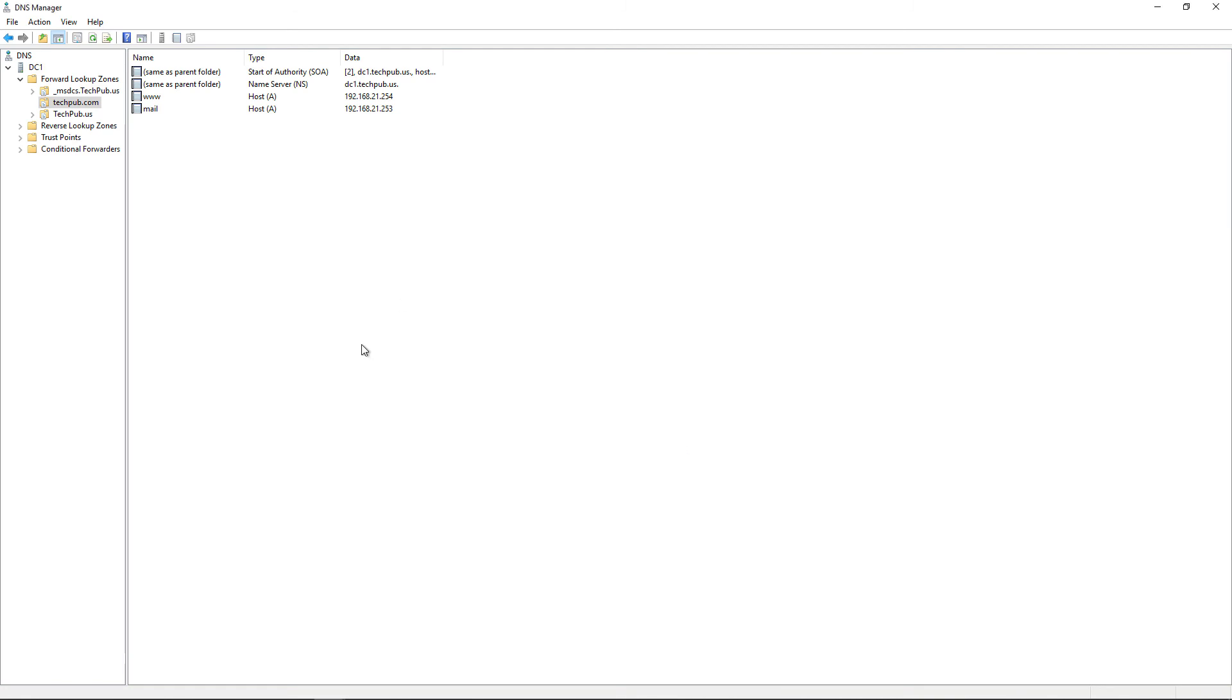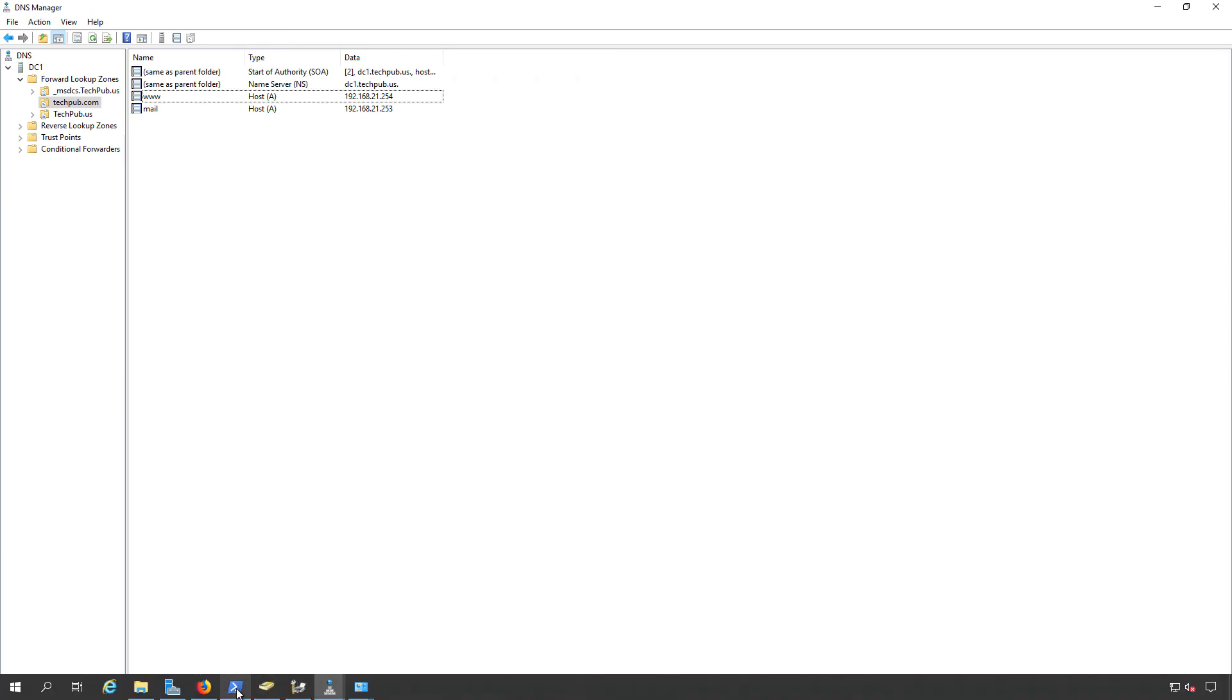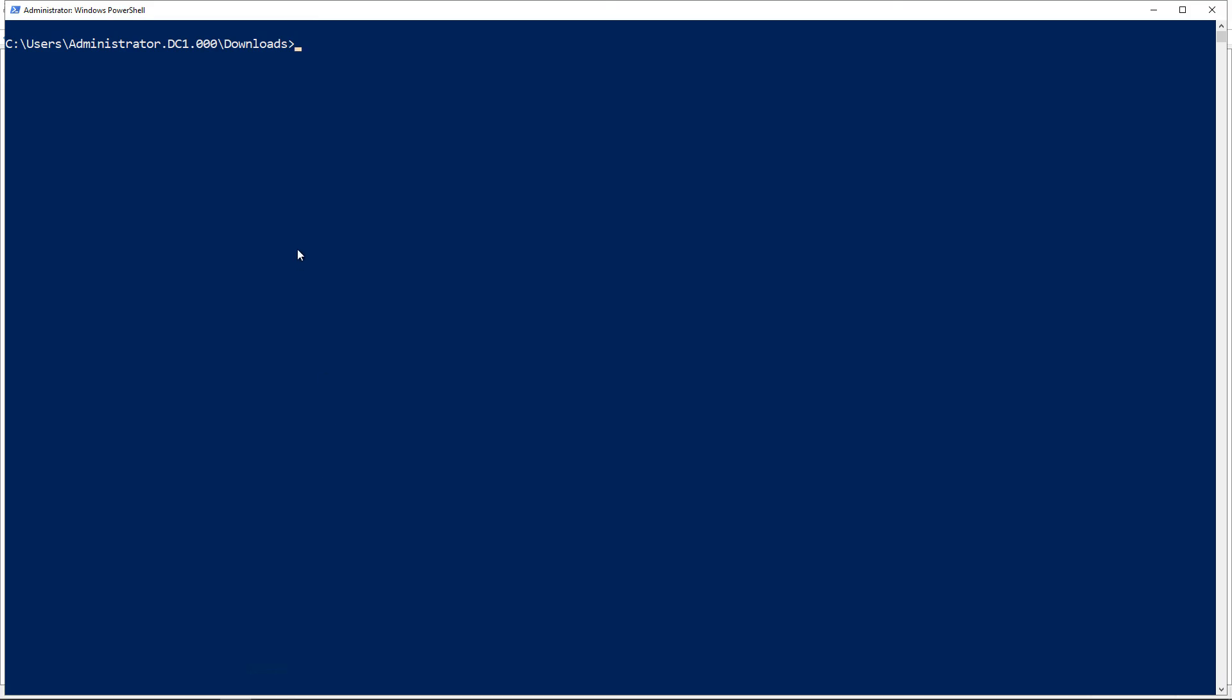You certainly can if you need to for certain programming. Now I'm going to go into PowerShell, or really a command prompt, and ping mail.techpub.com, and I get my .253 address.